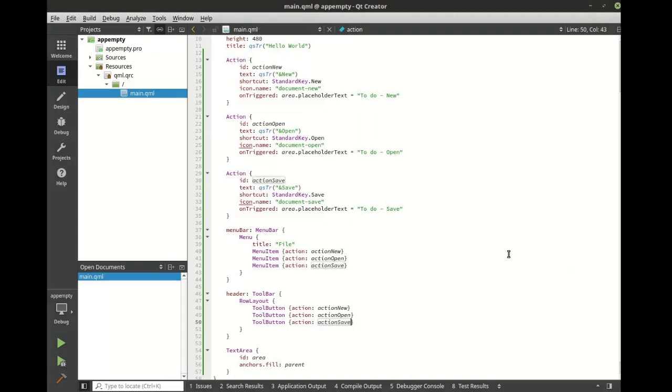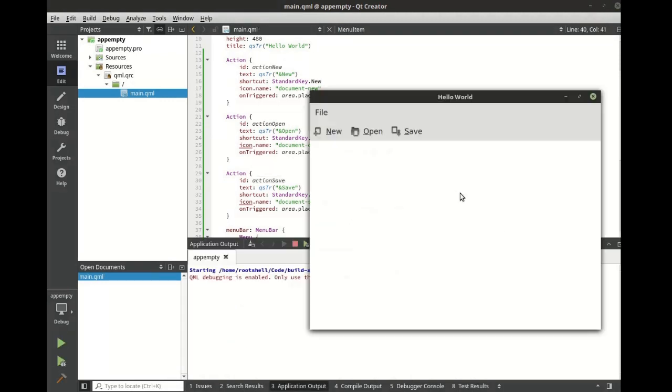As you can see, you can quickly and easily create a full-fledged application. Notice how we didn't even have to add icons. It's pulled directly from the theme.